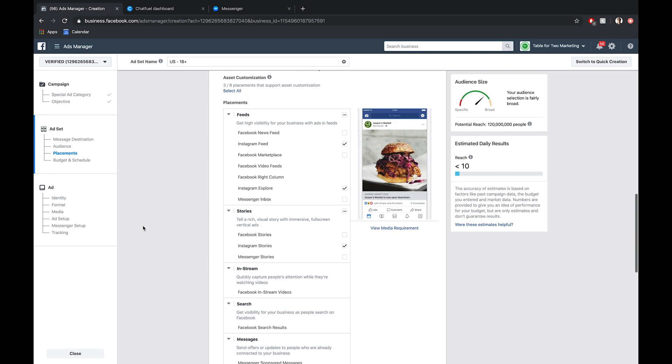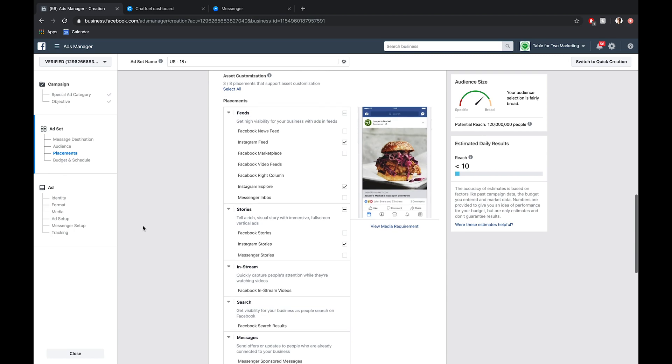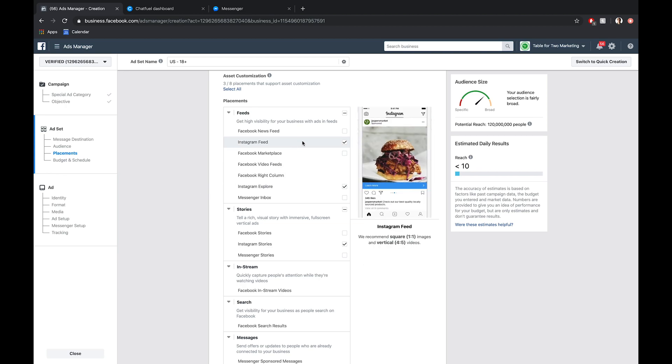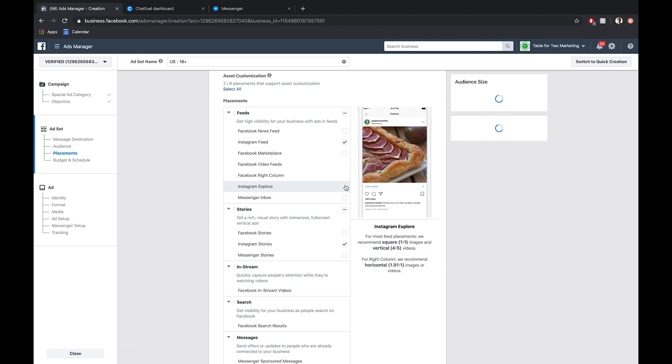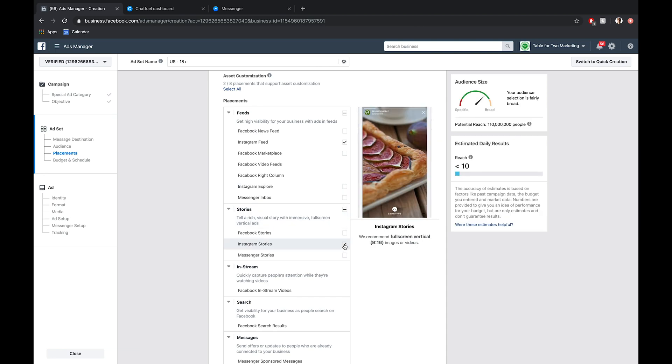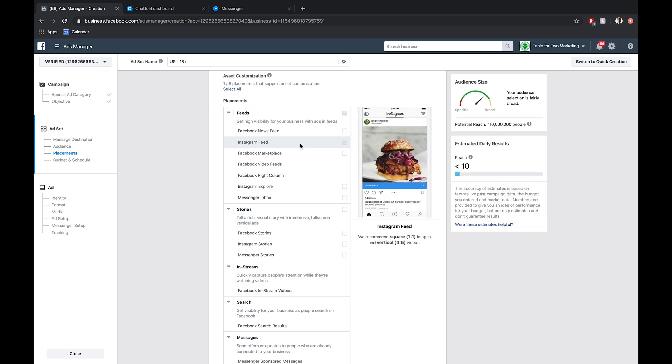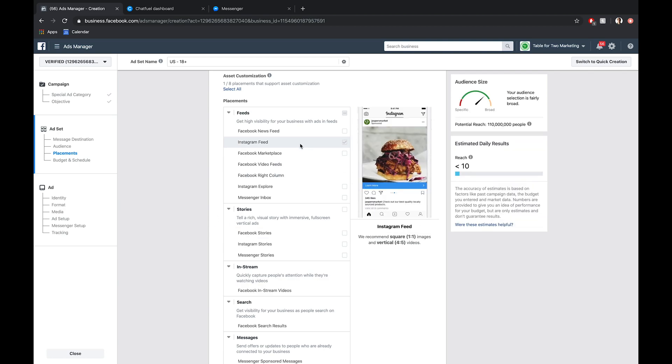Now we have a couple options here for running these ads on Instagram. What I would probably advise, especially if you're A-B testing, is just to use the Instagram feed option right here. If we highlight this text, you'll see it gives us a preview of what that looks like. At the very baseline level, I would deselect these other options and just run these in the Instagram feed.